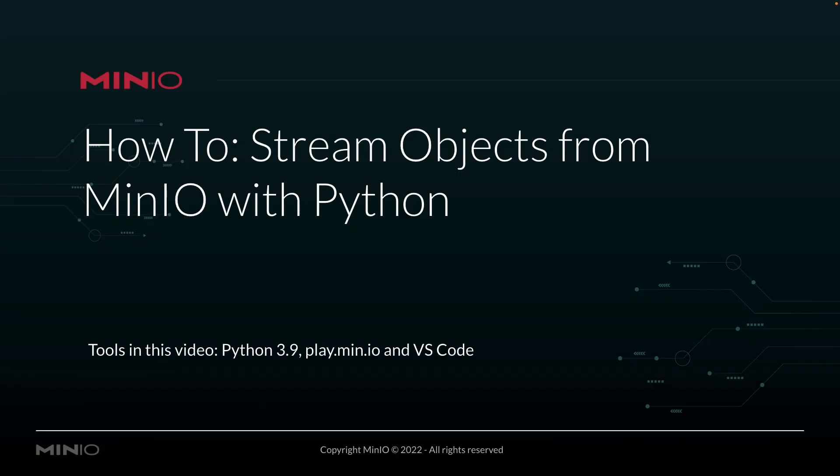Hi folks, Wolf from Min.io here with a how-to on streaming objects from Min.io using our Python client API. In this video we are using Python 3.9 and we're going to be connecting out to play.min.io. That's our online sandbox where anybody can work with our Min.io platform. And we're going to be running all of this out of Visual Studio Code.